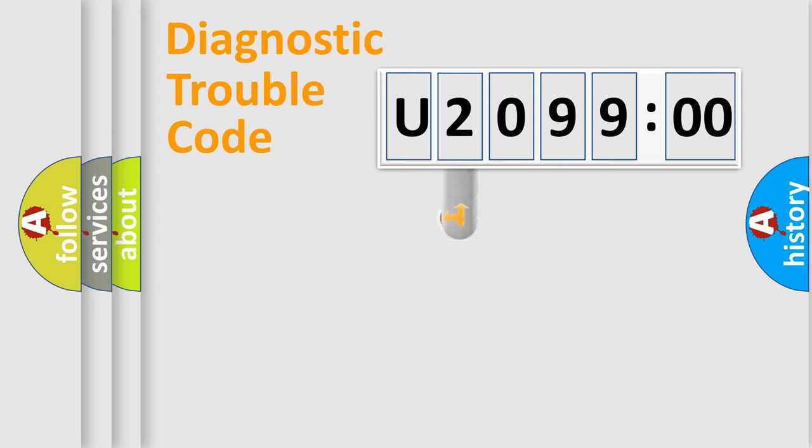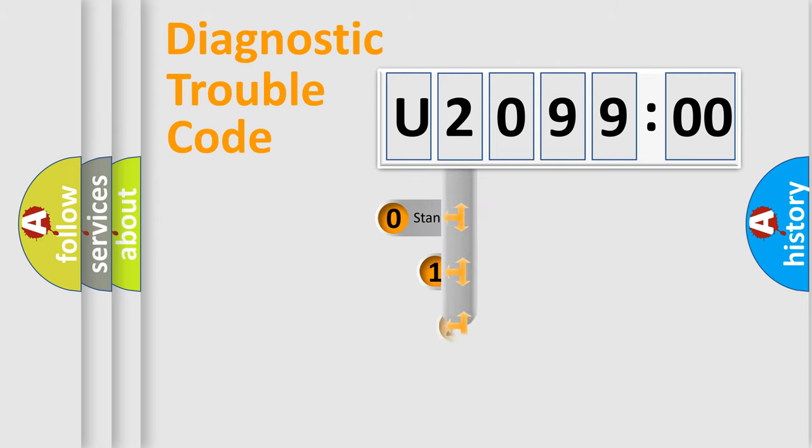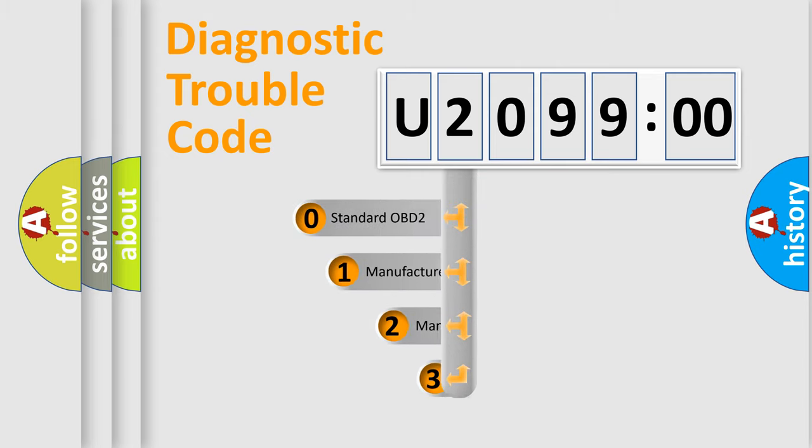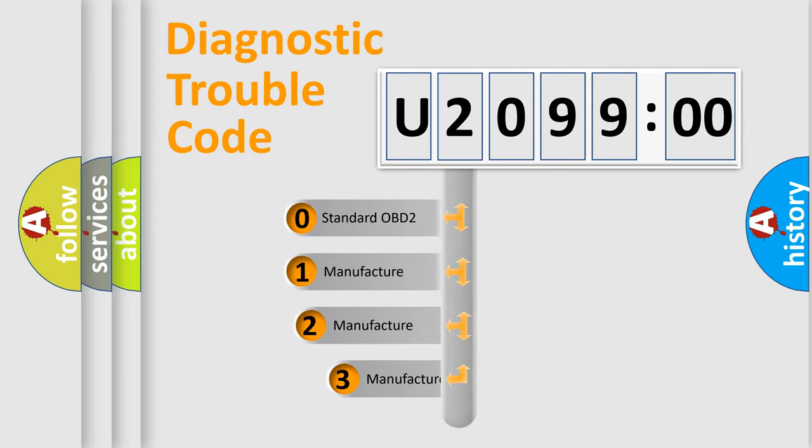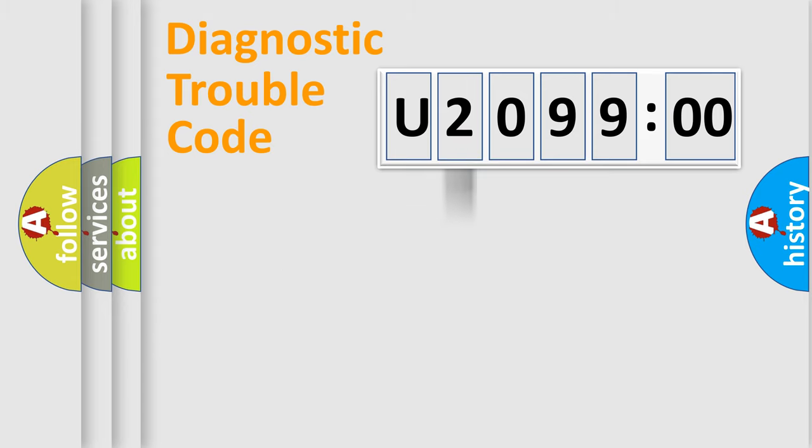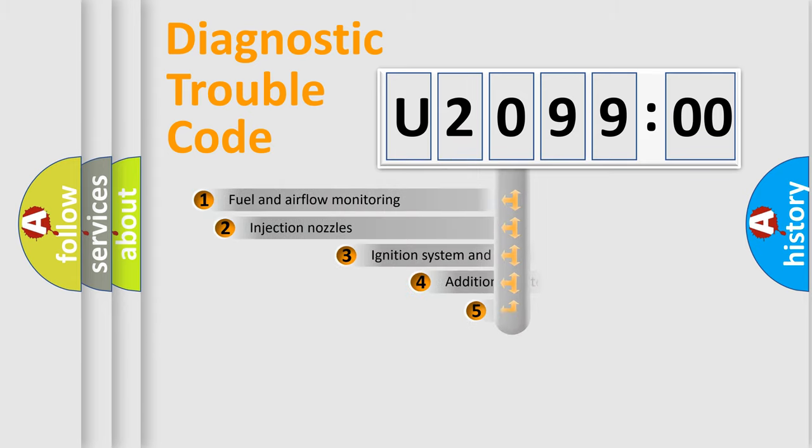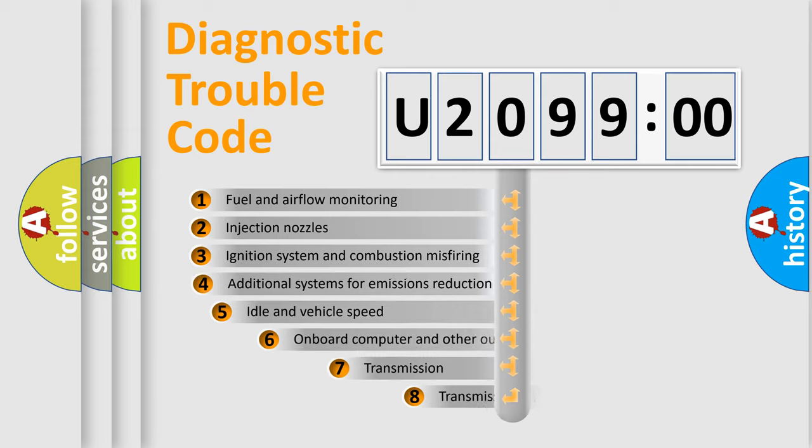This distribution is defined in the first character code. If the second character is expressed as zero, it is a standardized error. In the case of numbers 1, 2, 3, it is a car-specific error.